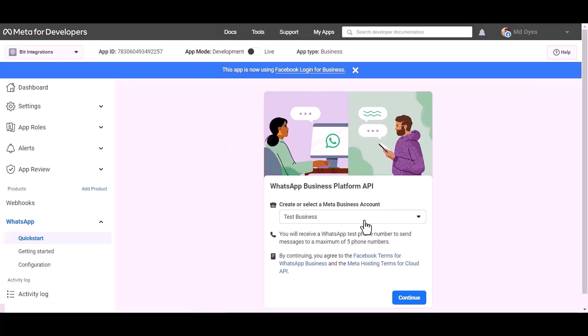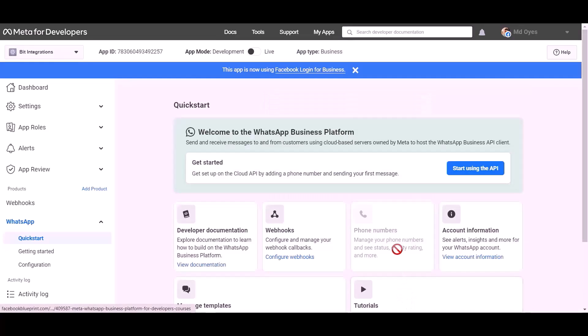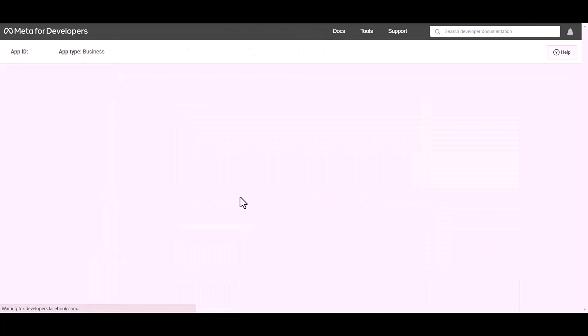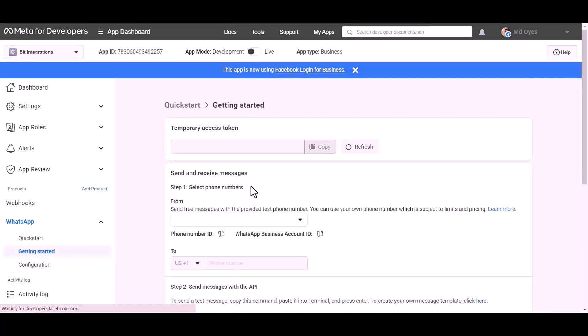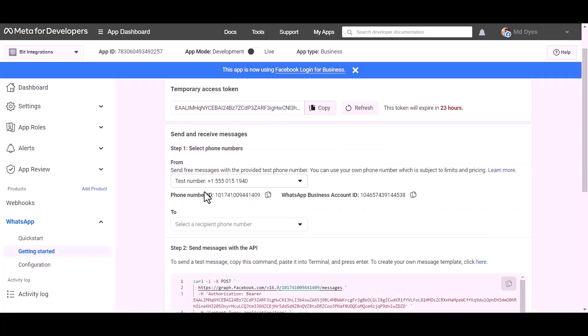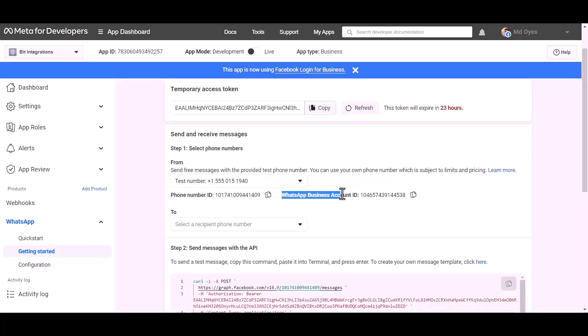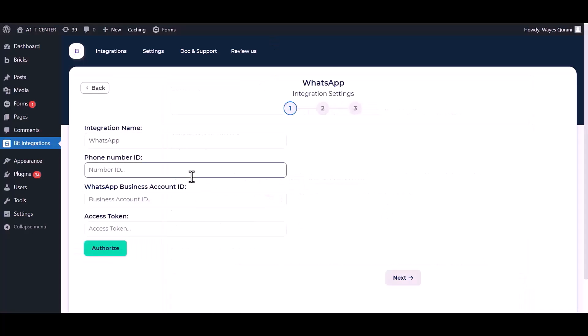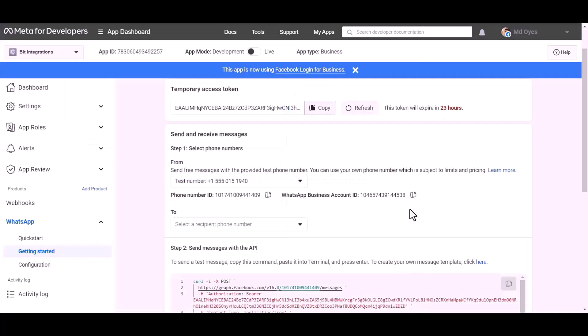Setup, continue, getting started. Here are my WhatsApp phone number ID and business account ID. Copy these and paste them here.